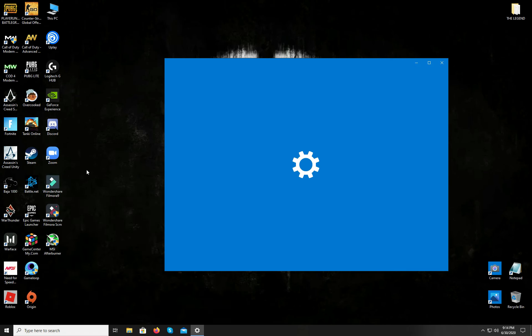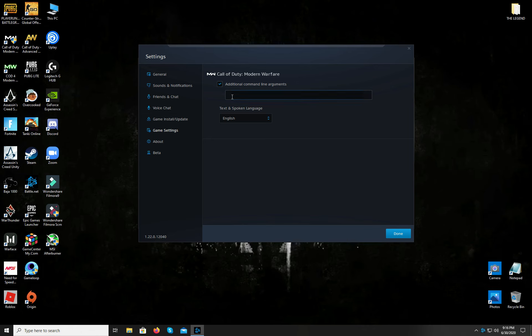Now you will have to open the Battle.net executable. After it's opened, go to the options and open game settings. Here again, go to the game settings and here on the right side, check that small box saying additional command line arguments. A typing line will appear below and type in -D3D11 and hit done.